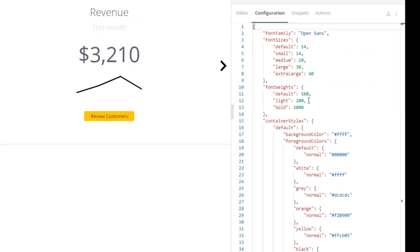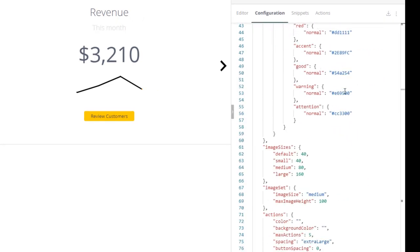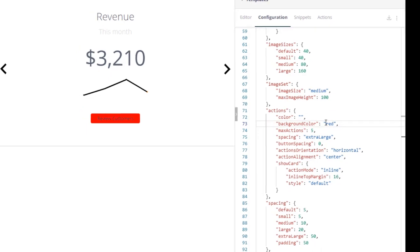In the configuration tab, you can modify its look and feel under actions. For example, let's change the button here to red.